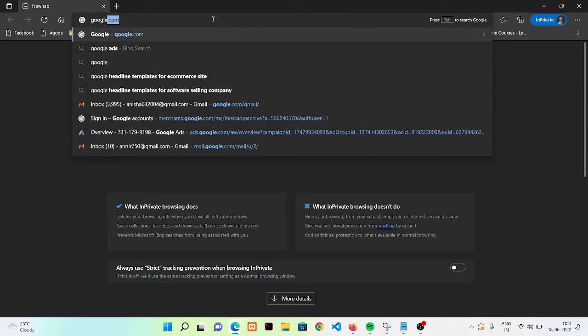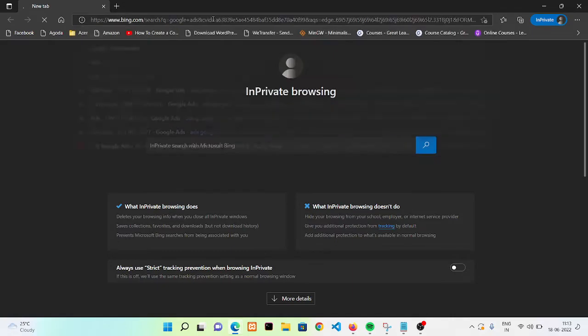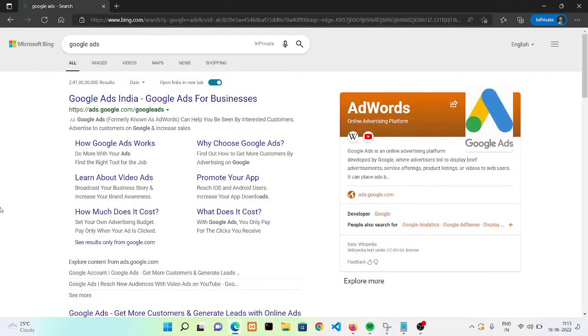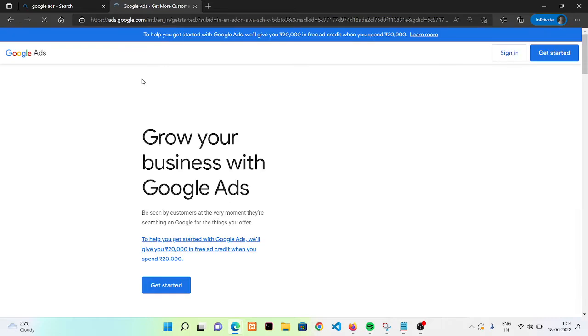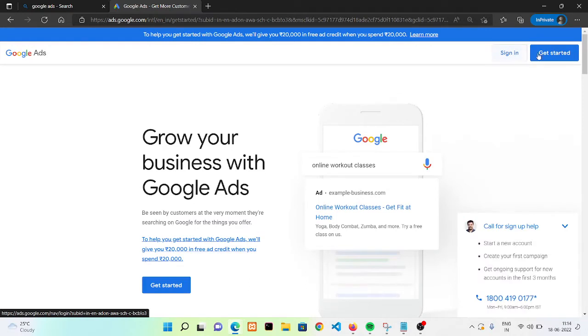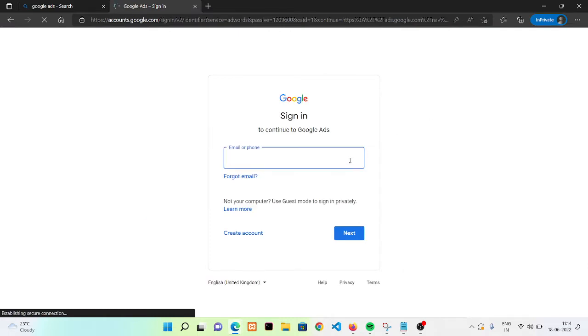Just type Google Ads and click the first link. Wait for a few seconds. If you have an account then you need to click on sign in, and if you don't have any account on Google Ads then you need to click on get started.